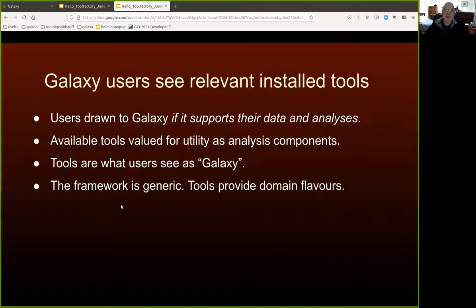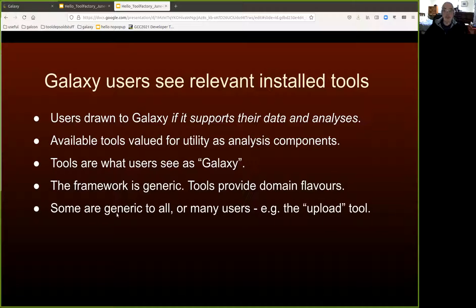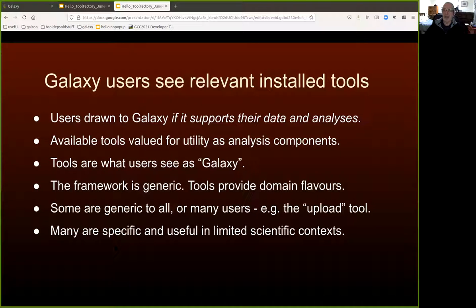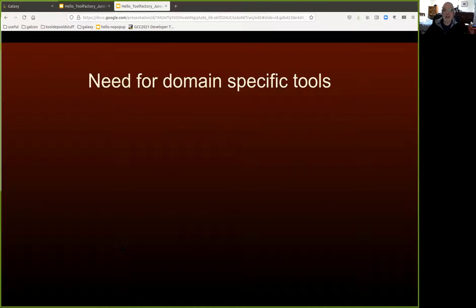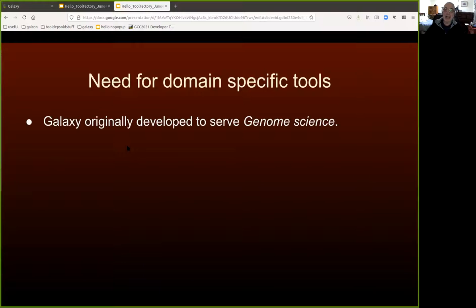Because of the way Galaxy works, tools effectively provide a kind of scientific domain flavour to any given Galaxy. Some tools are very, very generic — nearly all users are going to use them, such as the upload tool. Most tools are probably fairly specific to some kind of data or scientific practice. If you think about a mapper or an assembler, it's got utility in a couple of broad scientific domains, but in climate science, perhaps not so much. So that leads to the idea that in order for Galaxy to grow by reaching new scientific communities, we need domain-specific tools.